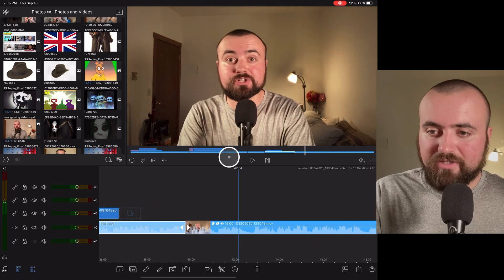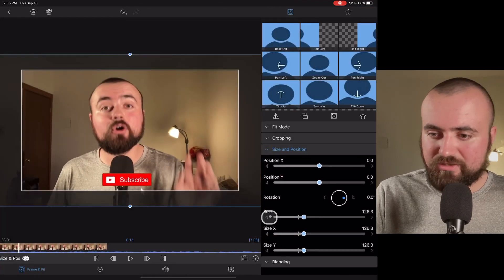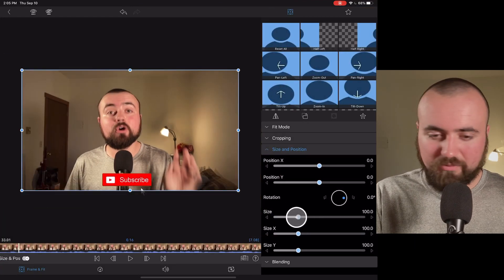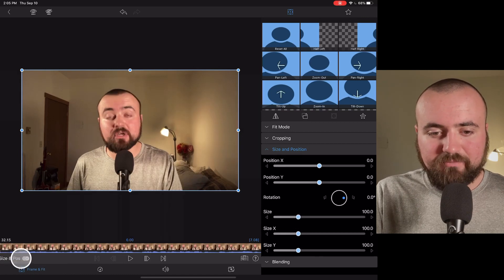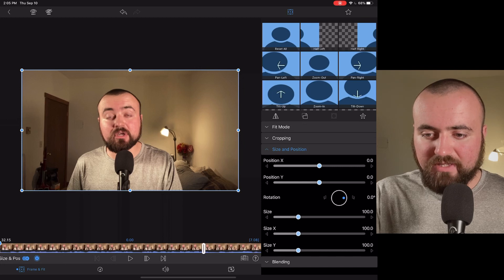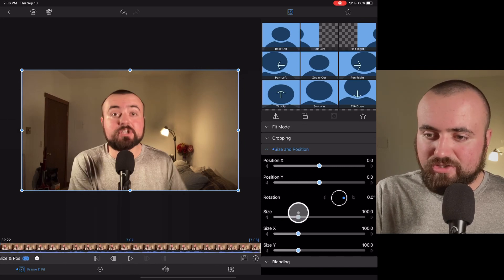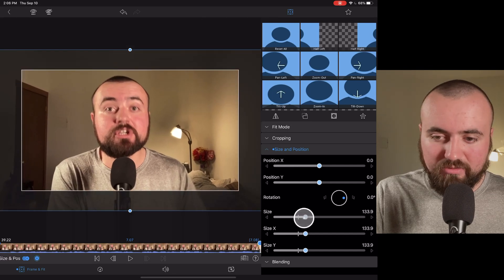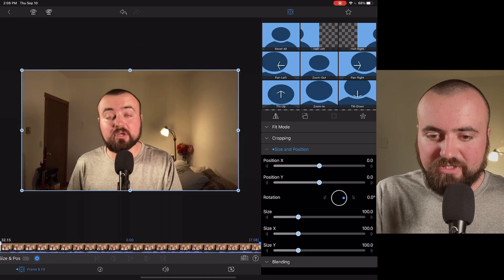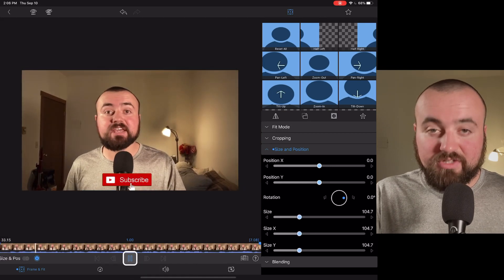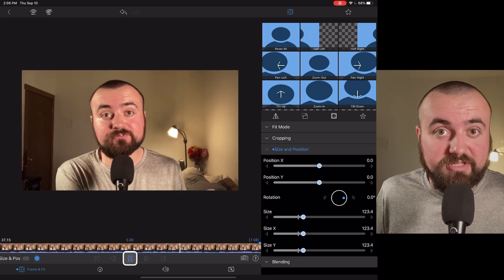But if you just want a slow zoom in instead, all you have to do is click a keyframe at the beginning, then at the end of where you want the zoom to finish, zoom in as far as you want. It'll automatically put a keyframe down. So you've got two keyframes and when you click play, it does a slow zoom in all the way up to where you put that keyframe point.